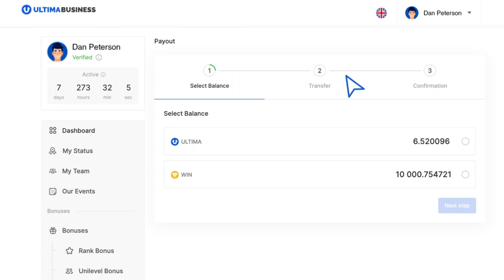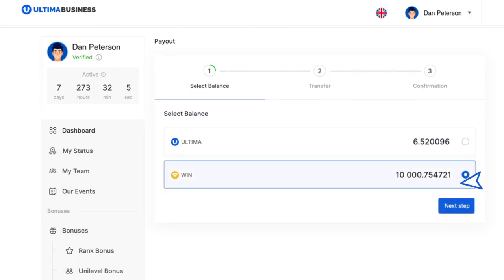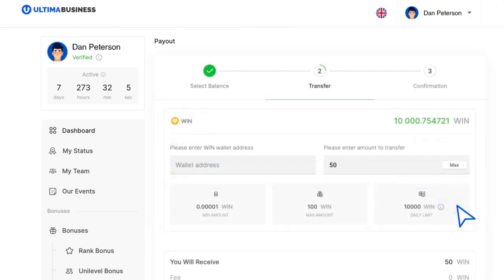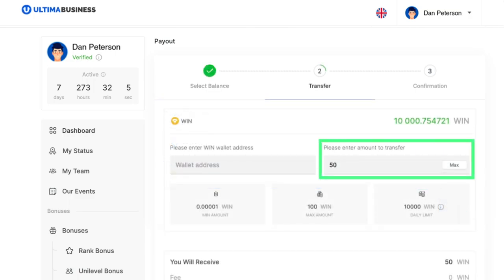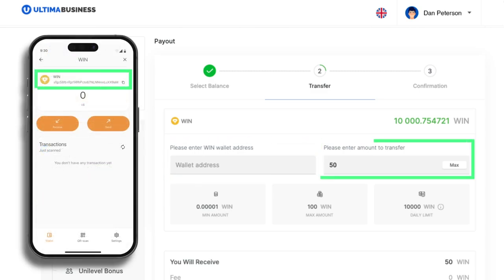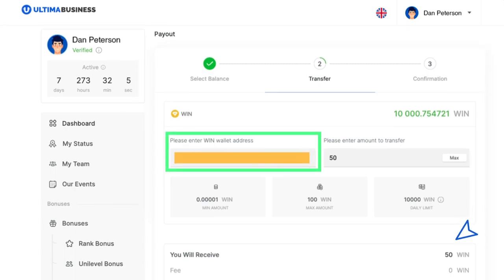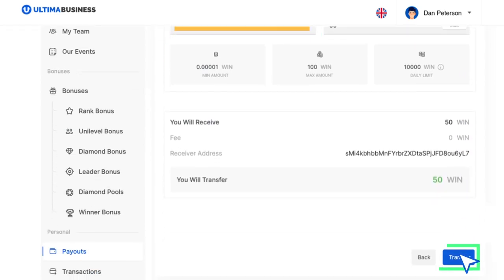In the payout section, choose the balance from which you wish to withdraw tokens. Once selected, click Next Step. A new window will open where you will need to input the number of tokens you wish to withdraw and the address of your wallet. You can easily copy the address to Smart Wallet. Enter the amount of tokens, paste the copied address, and click Transfer.